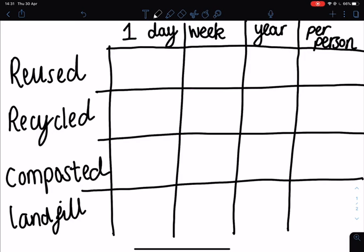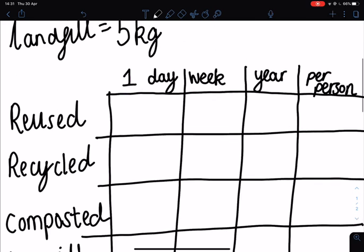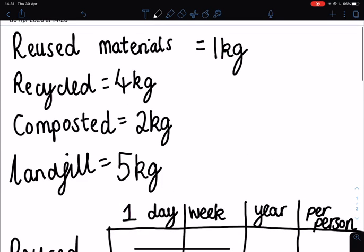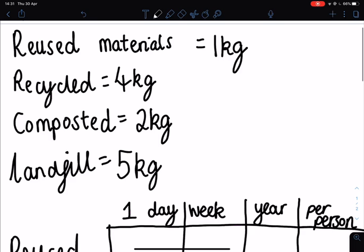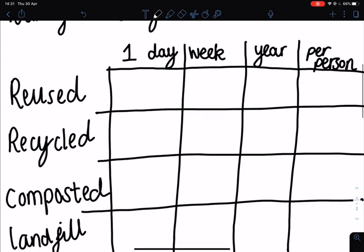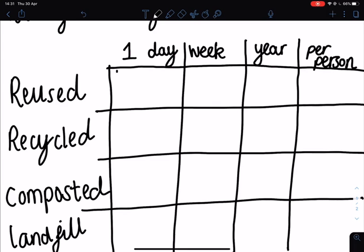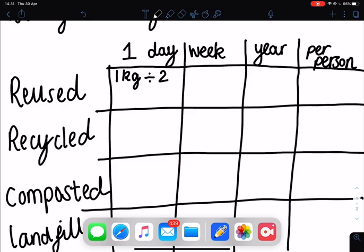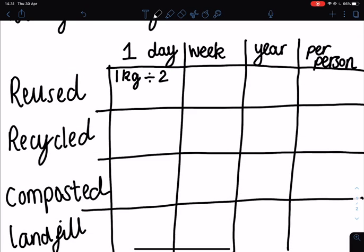Looking at my reused materials first, in one day I used one kilogram of reused materials. My bins were last emptied two days ago, so my calculation is one kilogram divided by two days. I'm going to use a calculator — one kilogram divided by two is 0.5 kilograms, or 500 grams.